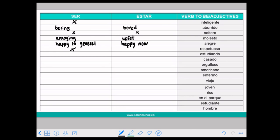We are going to use ESTAR, always — ESTAR ESTUDIANDO. CASADO means married. Same as SOLTERO, you can use with both and the meaning doesn't change.